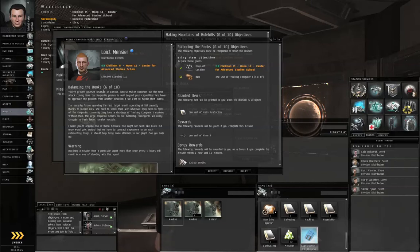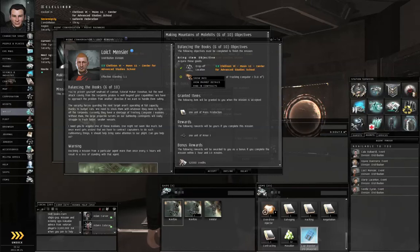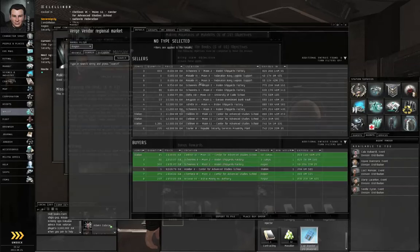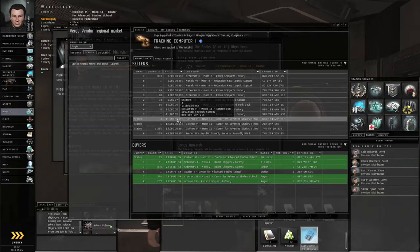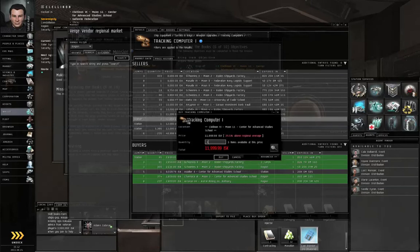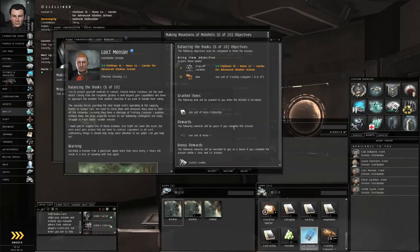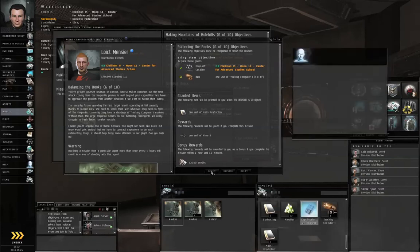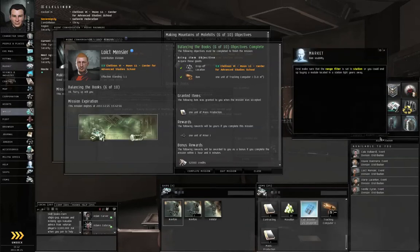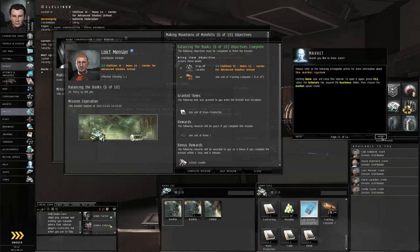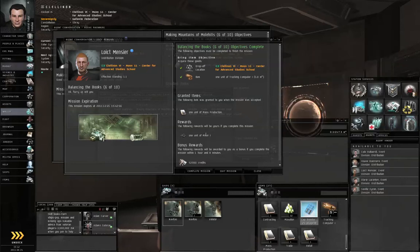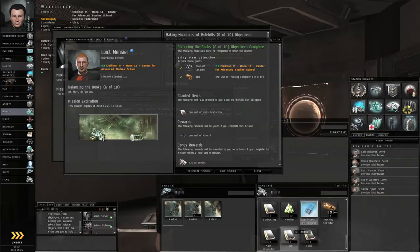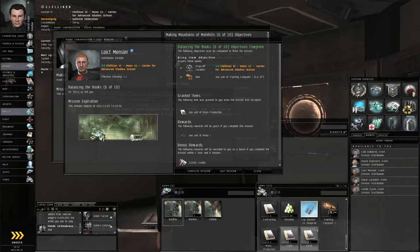Loikt Mencier wants one unit of tracking computer. He doesn't care how we get it, but the easiest way is to get it off the market. Right-click, view market details, find the cheapest in station, right-click buy this, buy one, close the market, and accept Loikt Mencier's mission. The game will give you text to read about the market and also give you a couple of extra skill books, one of which you can inject right now and train to level one.